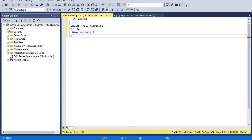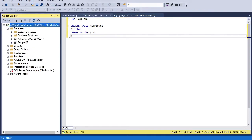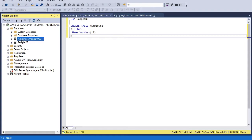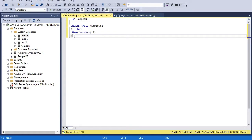Let me show you the tempDB database. This is the system database and these are user-defined databases. I'm talking about tempDB which is a system database. I have four system databases: master, model, MSDB, and tempDB. Whenever we create a temporary table, it gets created into tempDB.